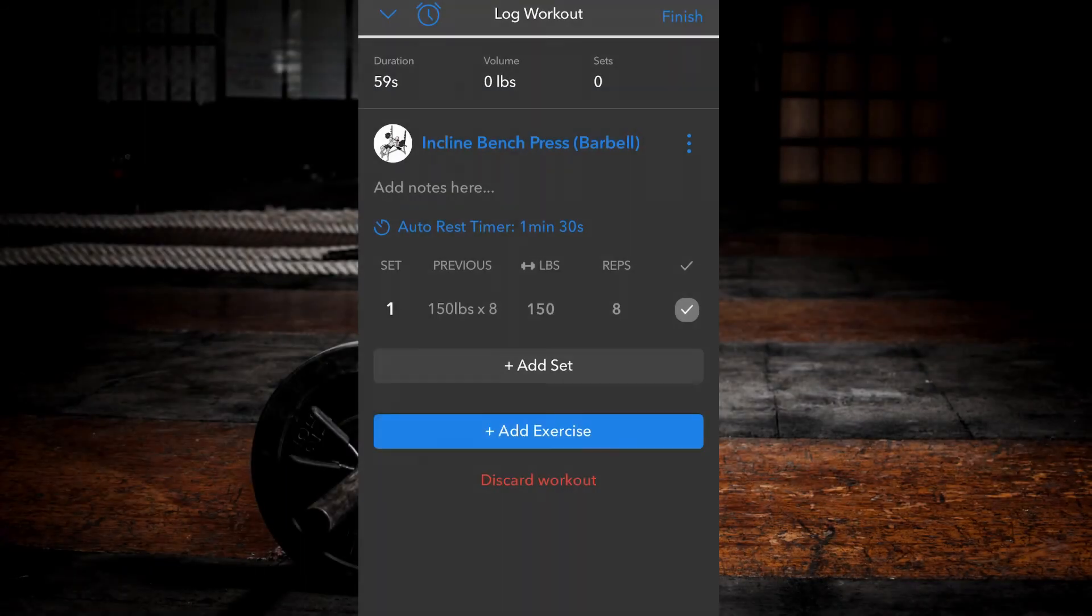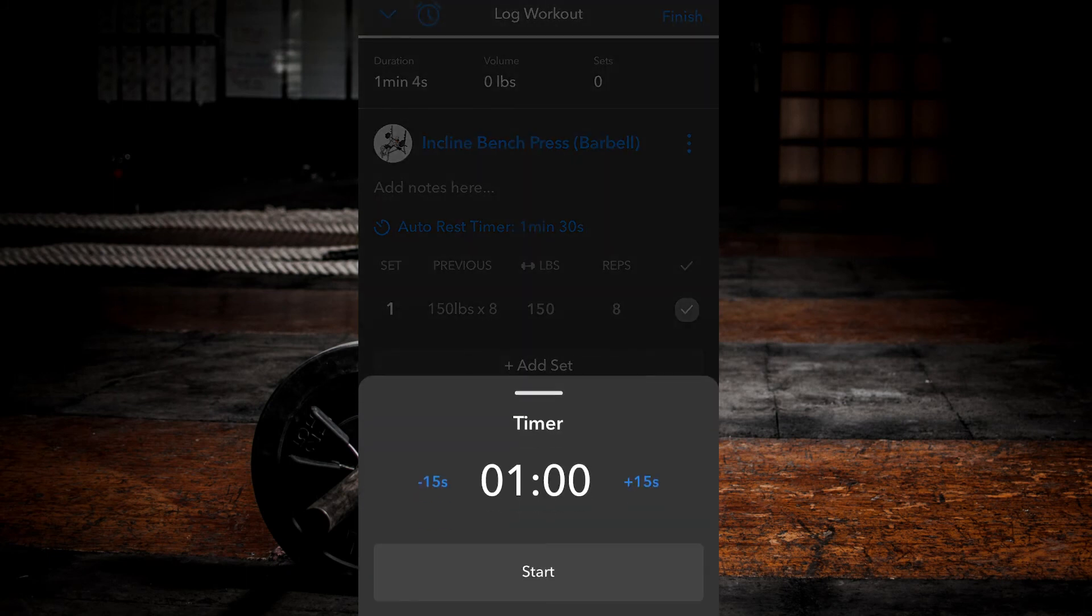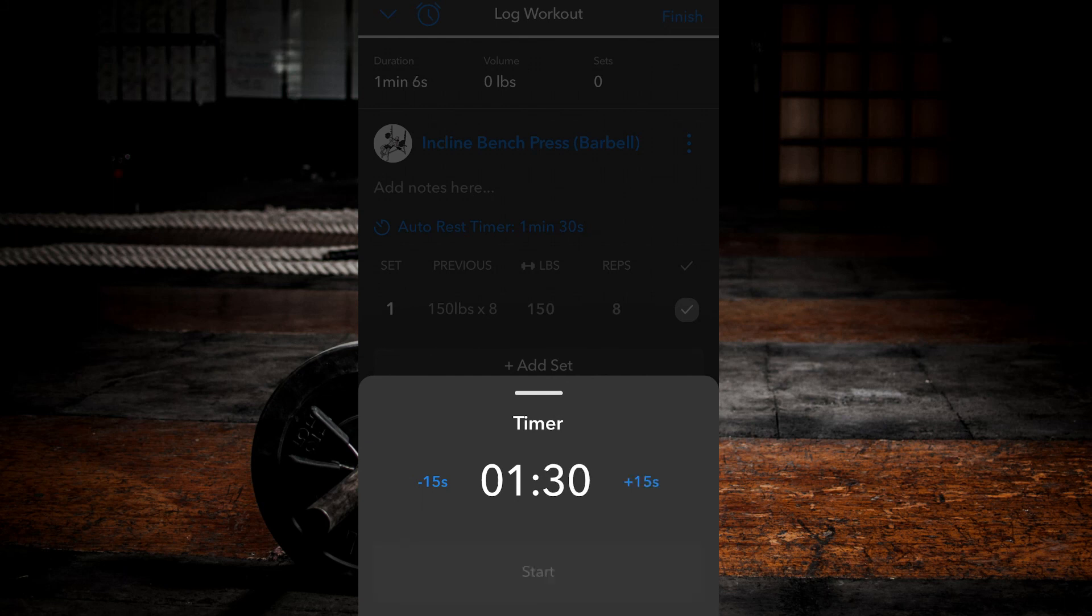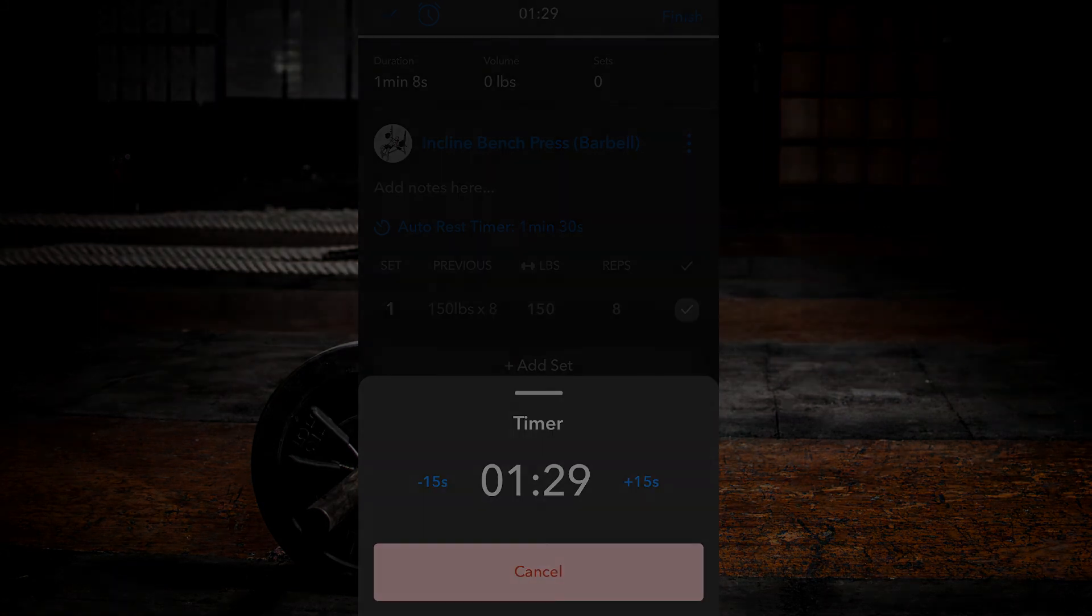Method four. You can use a stopwatch between every set. Hit the clock icon at the top left corner. Select desired time. Hit start. Repeat between every set.